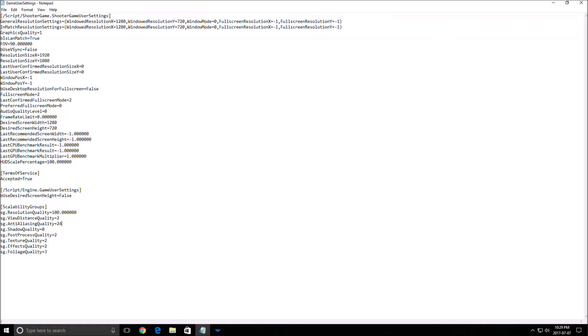And the last thing is maybe your view distance quality. If you really have a low-end rig, you will need to lower that a little bit. Because if you see less in front of you, you will render less. So you will gain FPS. Really important.